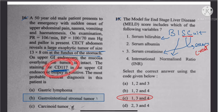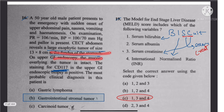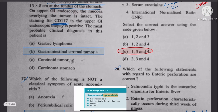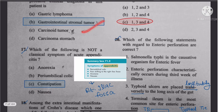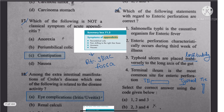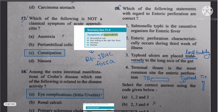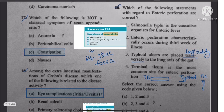Question 16: When CD117 comes up along with a large exophytic tumor of the fundus of the stomach, the answer is GIST (gastrointestinal stromal tumor).